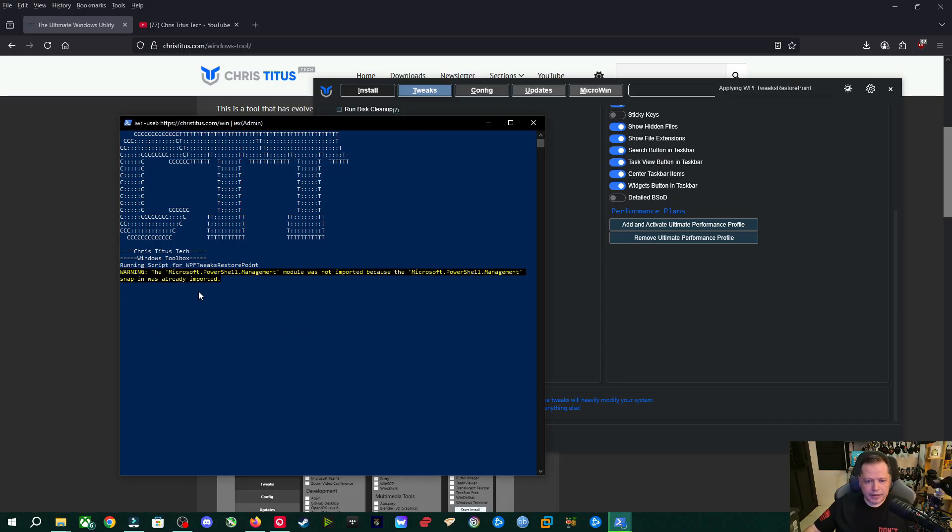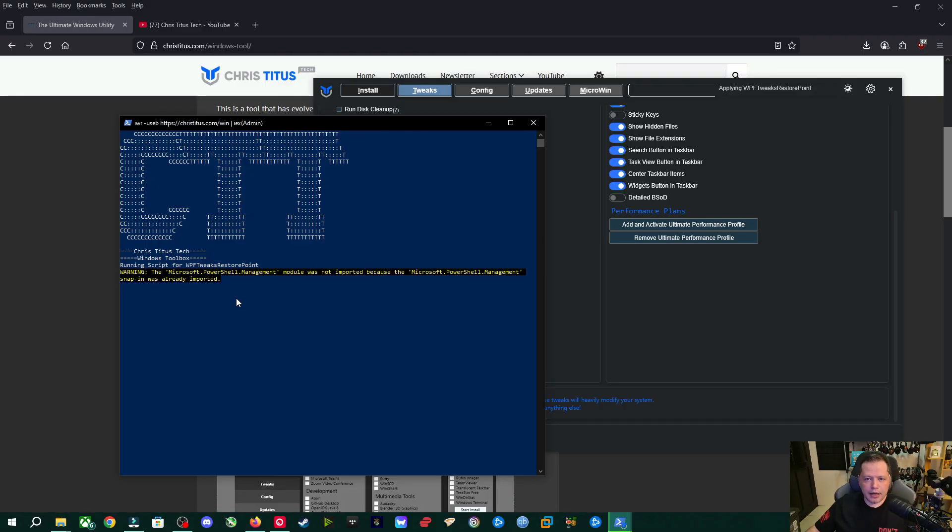And then over here, it's starting to run the script. And this might take a little while. It might take like five minutes or less and then it'll be done and we can go to the next step. While that's running, here's a quick word from our sponsor, Aura.